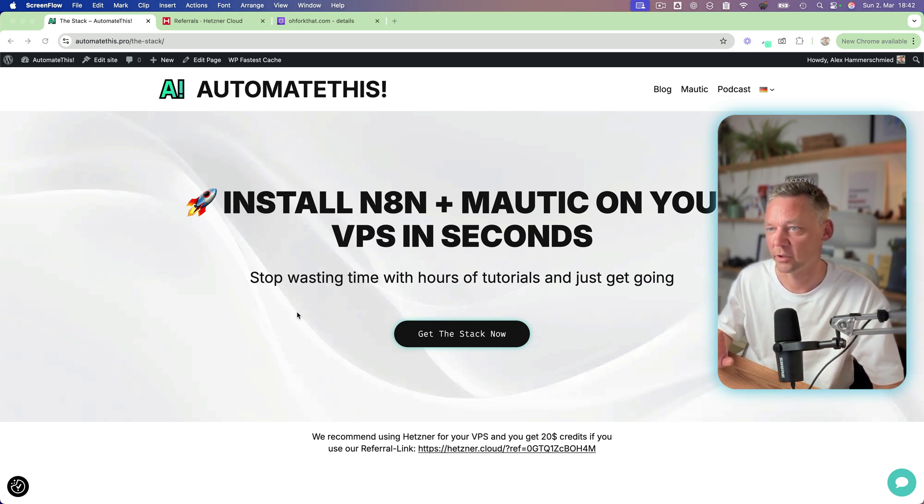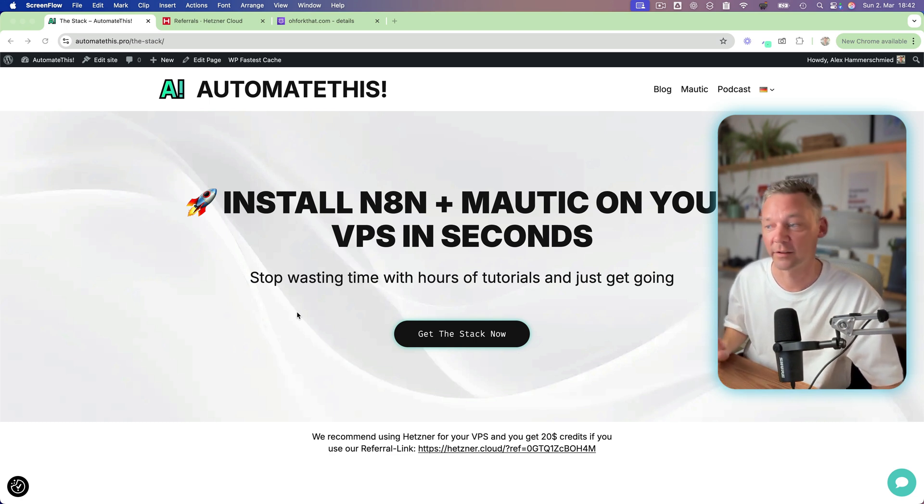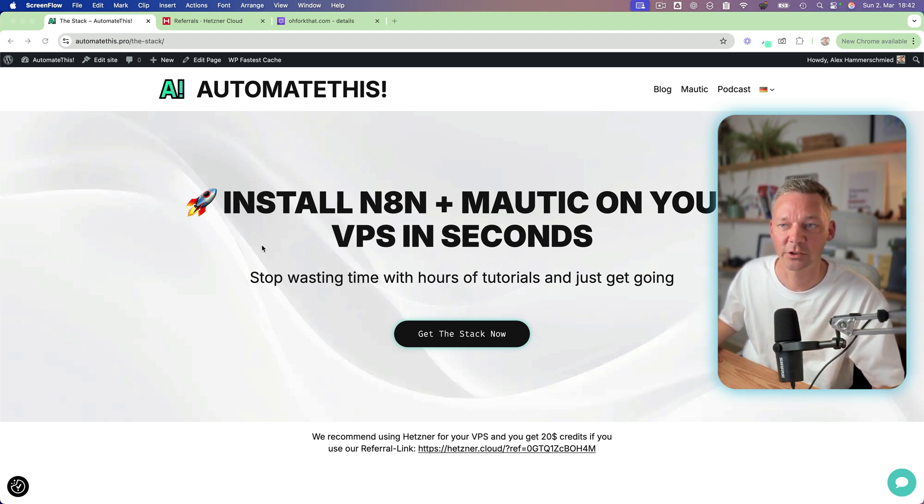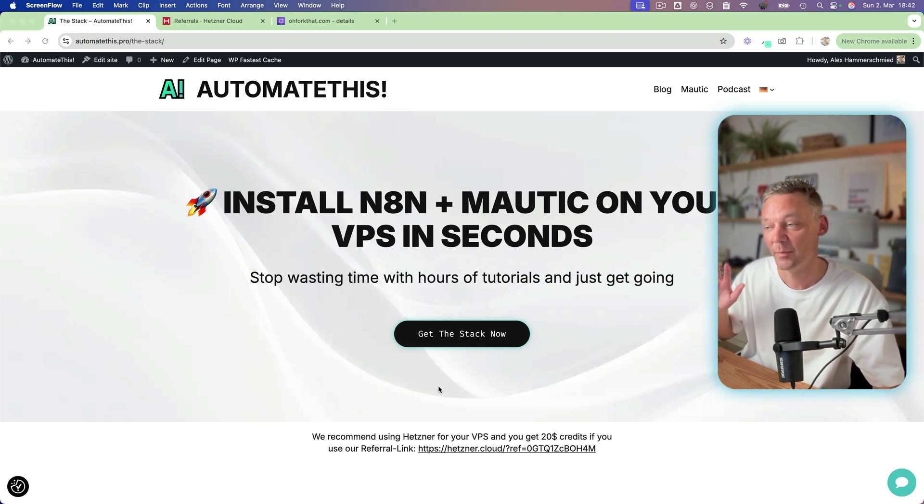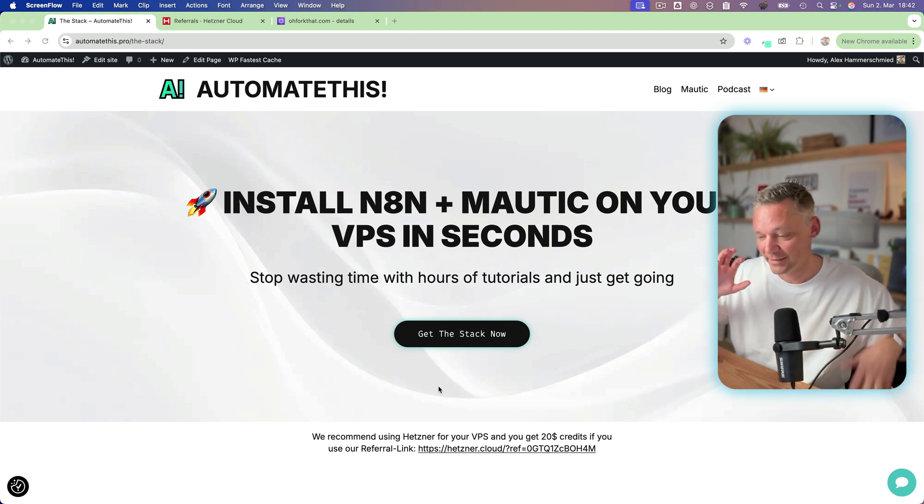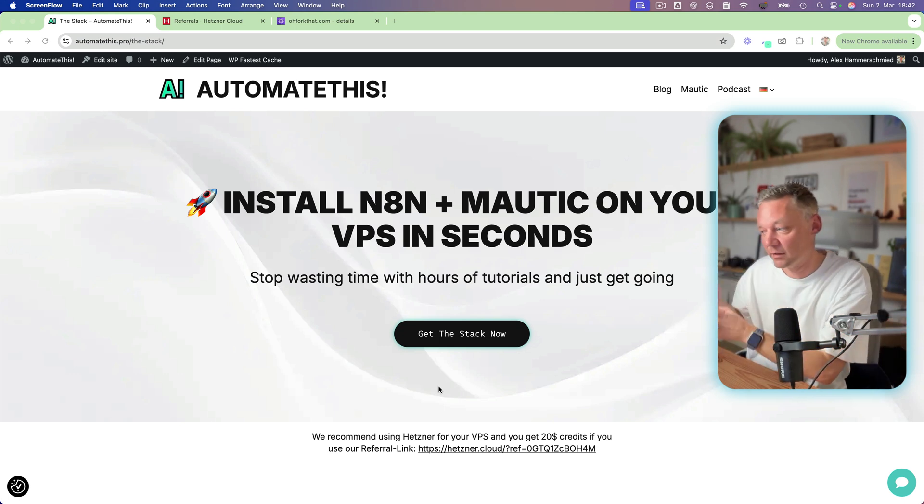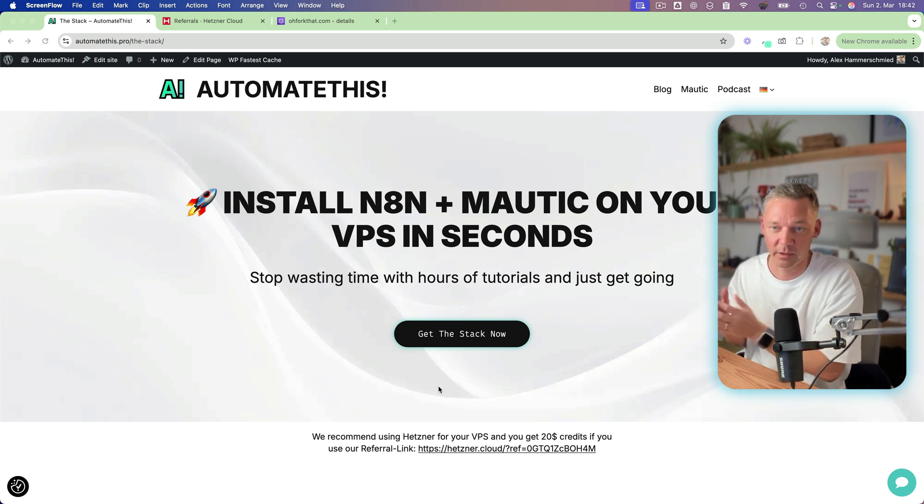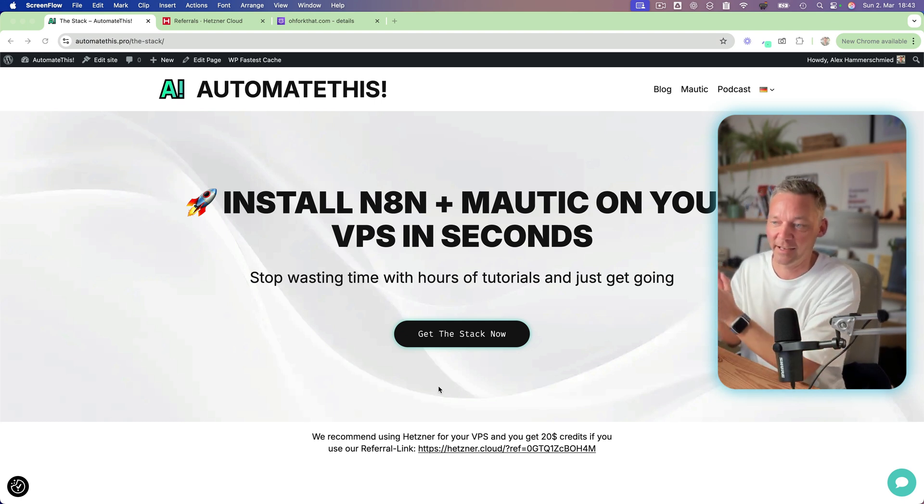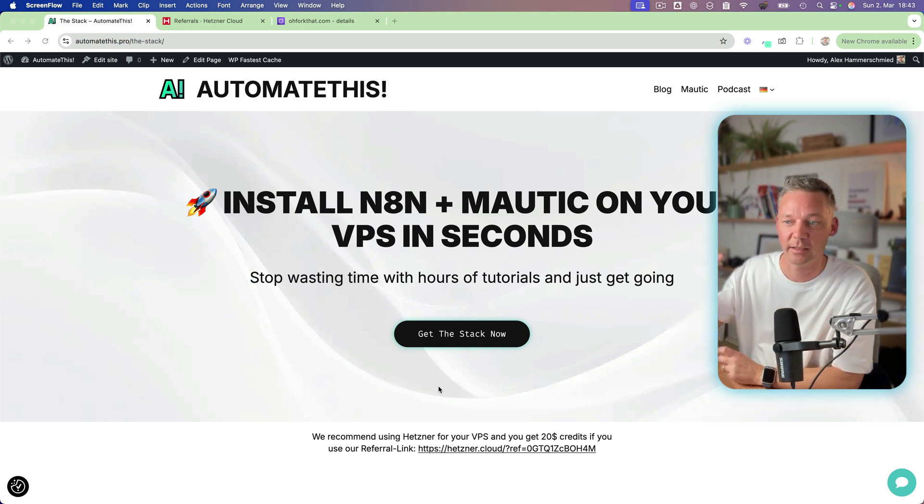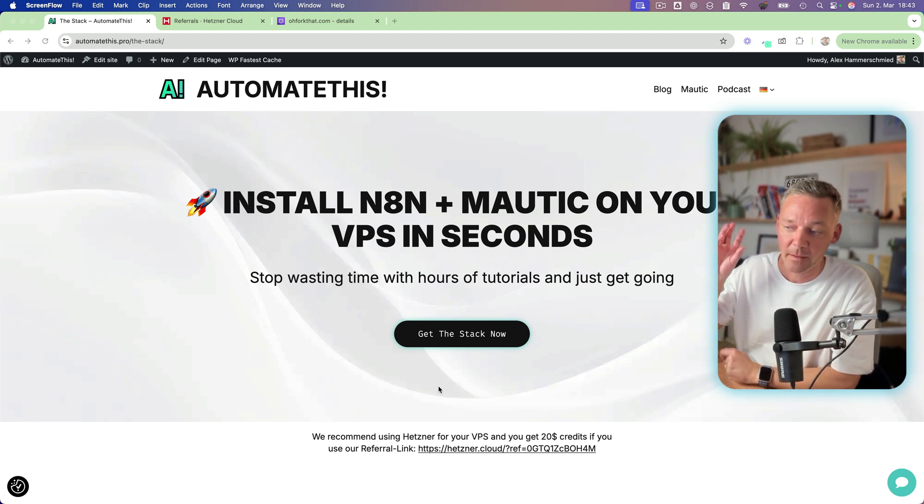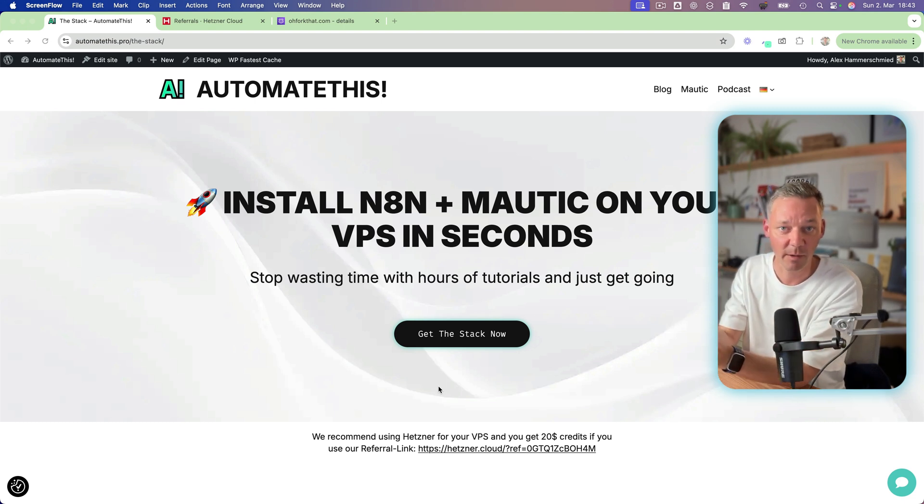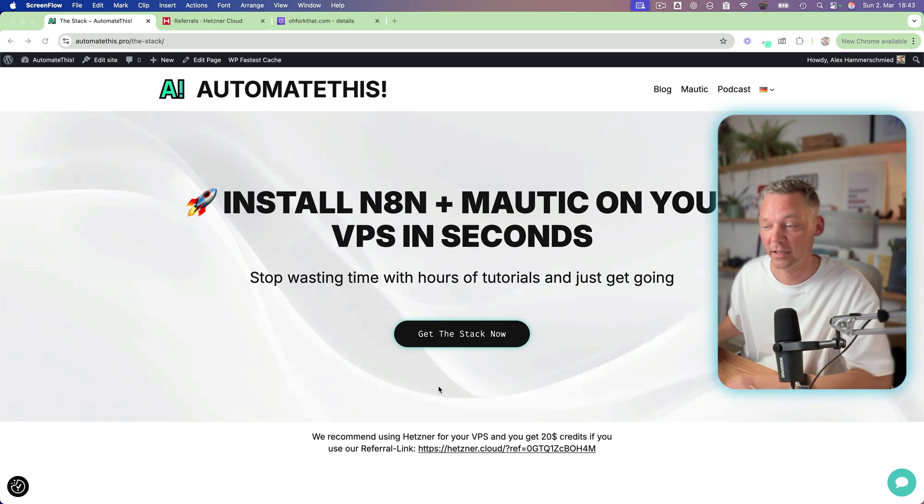I prepared everything for you and it's super easy so stop wasting time with hours of tutorials and just get going. So I'll take you along here go to automatethis.pro/the-stack. Of course you don't need to use this docker compose file but I recommend you to do it. We are hosting Mautic professionally and we build N8N for our clients. We are creating all these necessary things in order that they can have their own files and Qdrant databases and so on. So we combined all this knowledge into this script in order for you to get going within a few seconds.